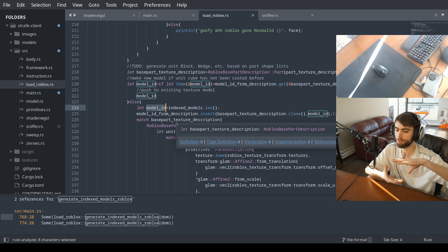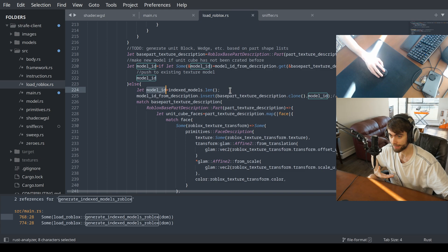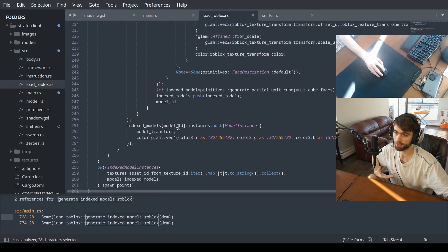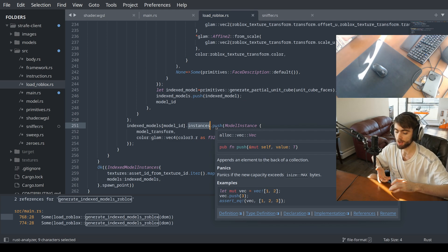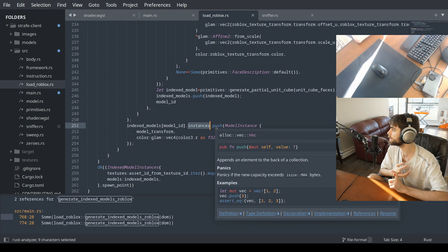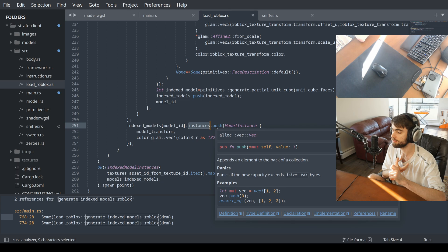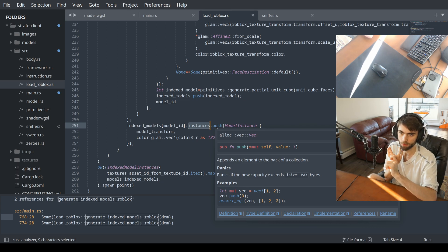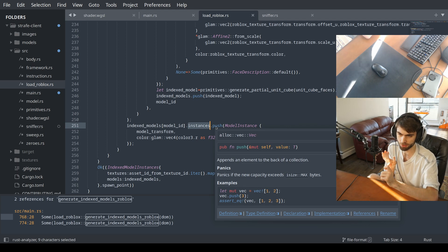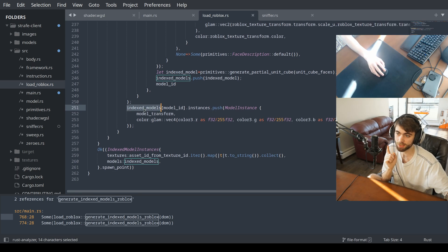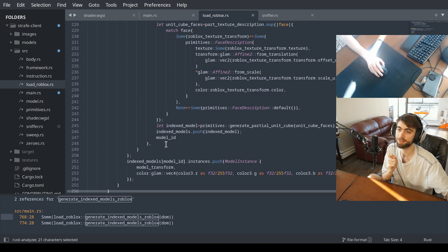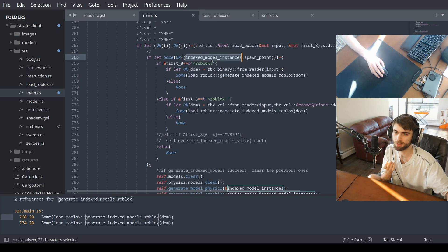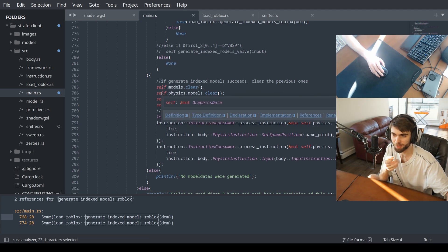It's a one-by-one-by-one cube sitting at zero, zero, zero. It inserts it into the list of objects. This unit cube at origin has the texture transforms and all the face textures — it describes the textures, texture transforms, and vertex colors. That is put into a list of models. Then this list is returned, giving us the index model instances — all the parts we've gotten from the Roblox map.